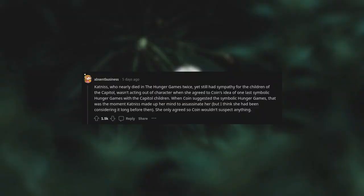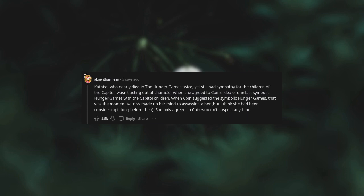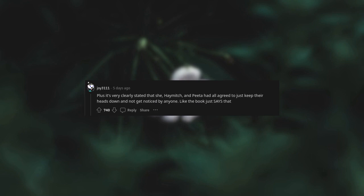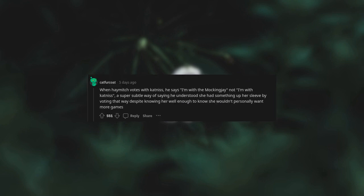Katniss, who nearly died in the Hunger Games twice yet still had sympathy for the children of the Capitol, wasn't acting out of character when she agreed to Coin's idea of one last symbolic Hunger Games with the Capitol children. When Coin suggested the symbolic Hunger Games, that was the moment Katniss made up her mind to assassinate her. But I think she had been considering it long before then. She only agreed so Coin wouldn't suspect anything. Plus, it's very clearly stated that she, Haymitch, and Peeta had all agreed to just keep their heads down and not get noticed by anyone. The book just says that when Haymitch votes with Katniss, he says "I'm with the Mockingjay," not "I'm with Katniss" - a super subtle way of saying he understood she had something up her sleeve.